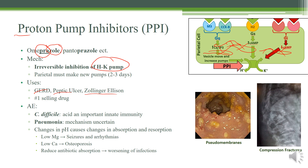Some people do a step-up therapy where they start off with H2 blockers, and some do a step-down therapy where they start off with PPIs — but that's more for clinical years. Now, this is the number one selling drug, so you need to know everything about it. First thing you need to know is that it is associated with C. difficile infection.